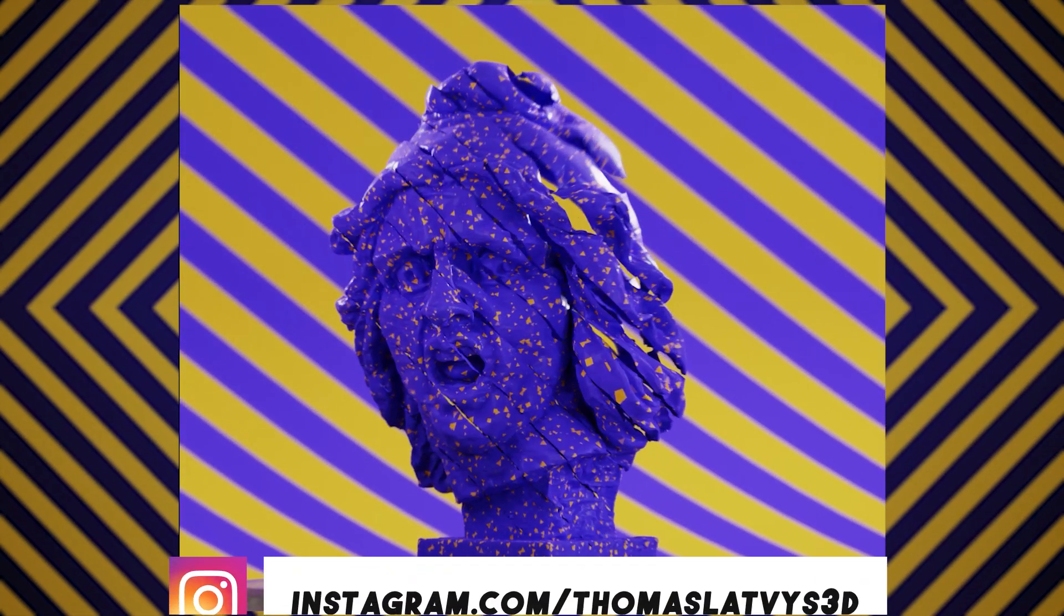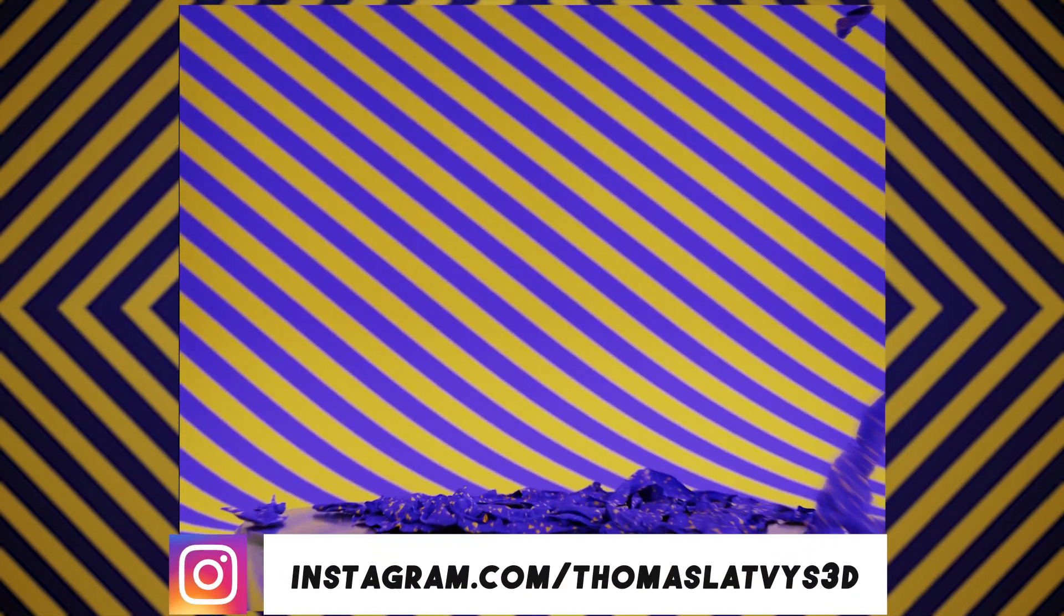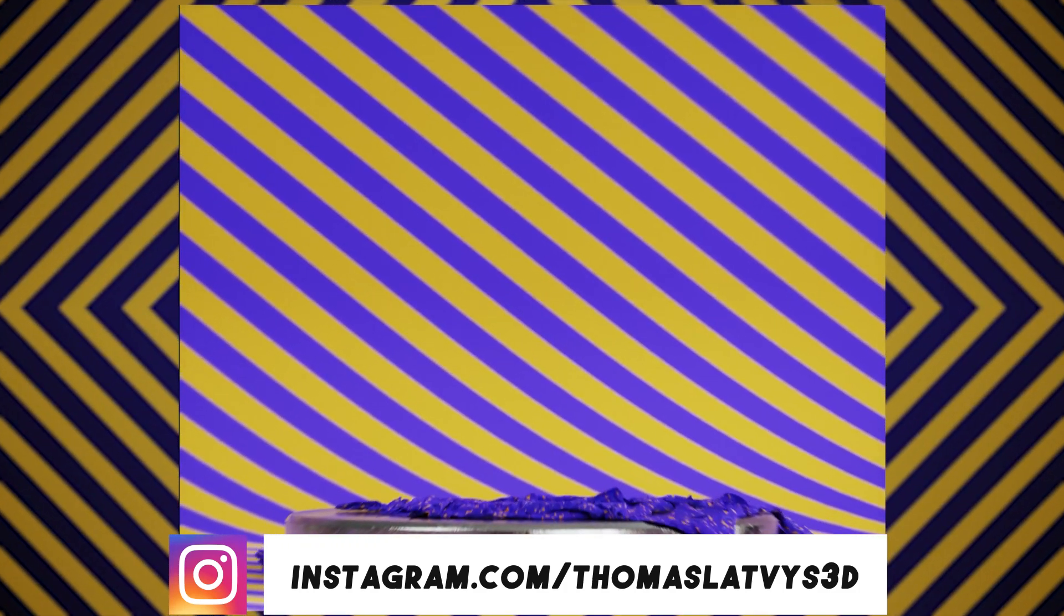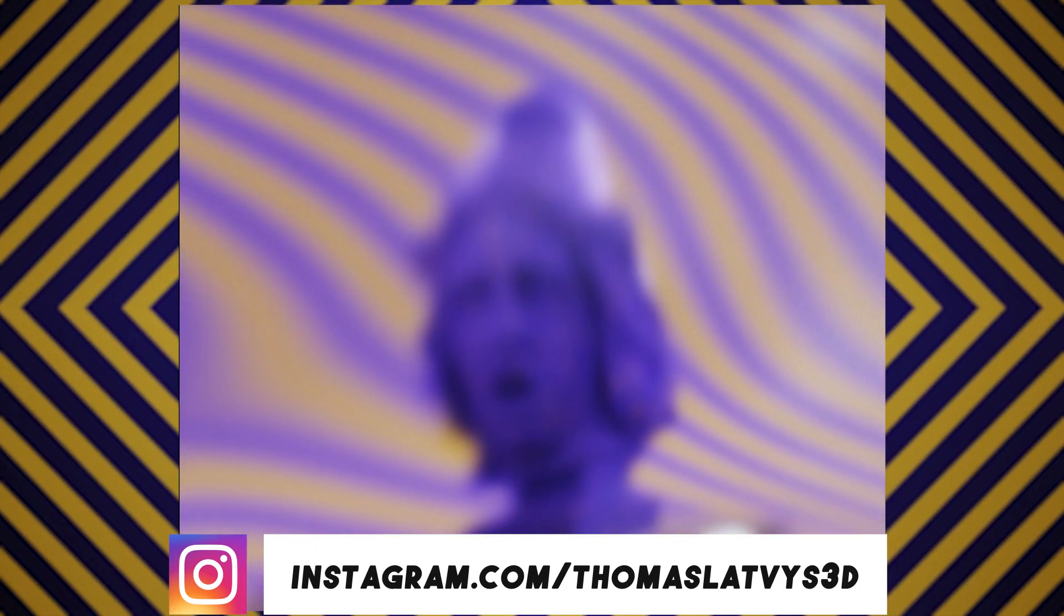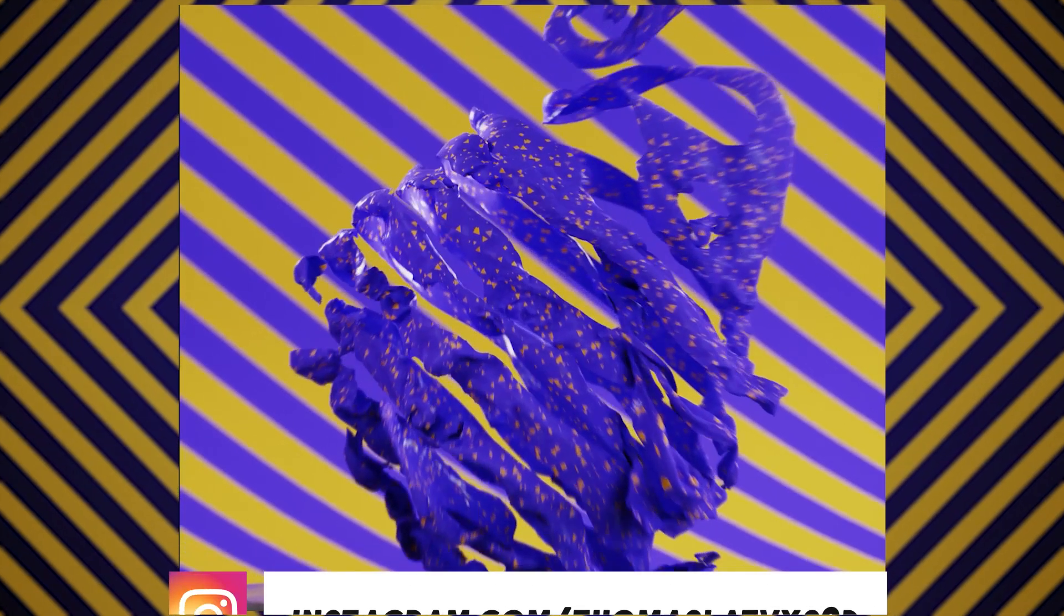And if you use this tutorial to create any animations, make sure to tag me on Instagram at thomaslathes3d. I always love seeing the work you guys create. And I'll share it if you do tag me in anything. But yeah, thanks for watching and I'll see you guys next time. Bye.